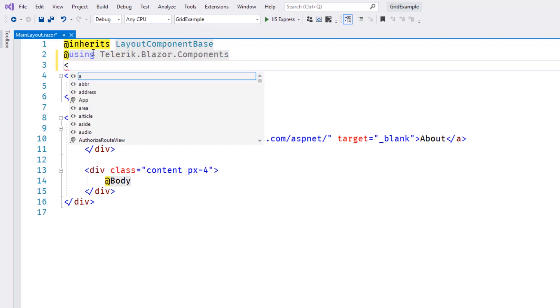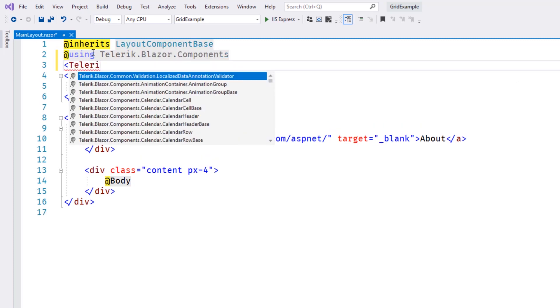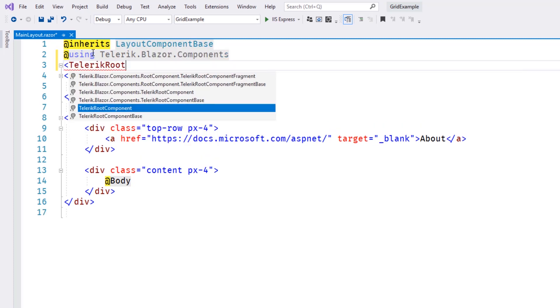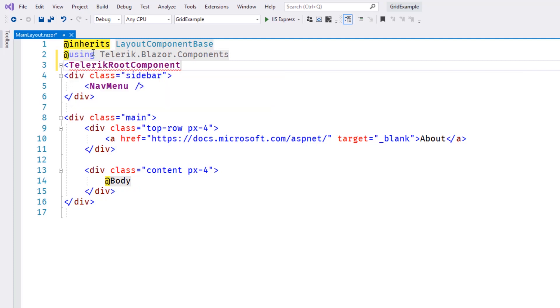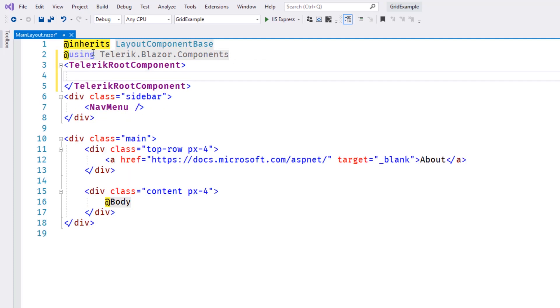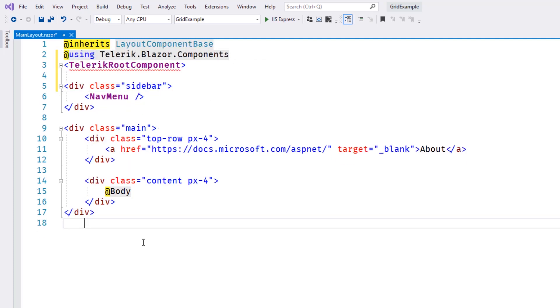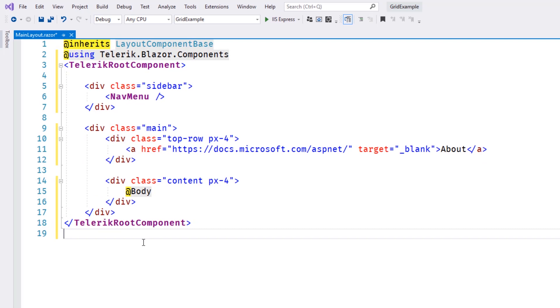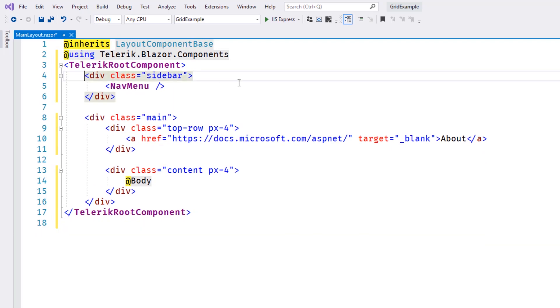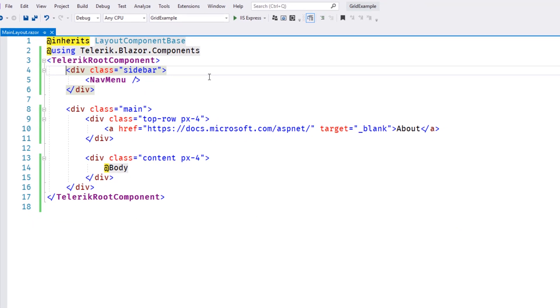Next, we'll add a Root component to our main layout and place the existing HTML inside of that component. The Root component will serve as a reference point for pop-up windows, animations, and other UI behaviors.